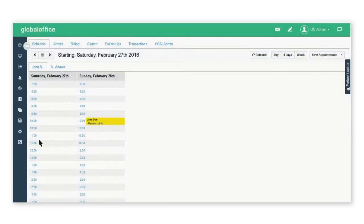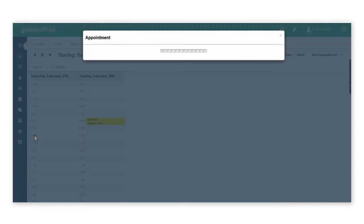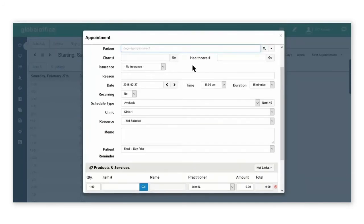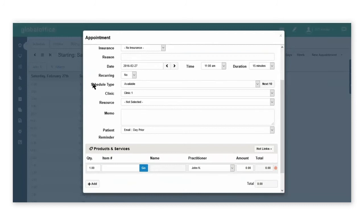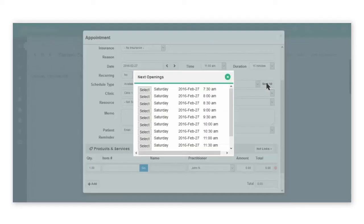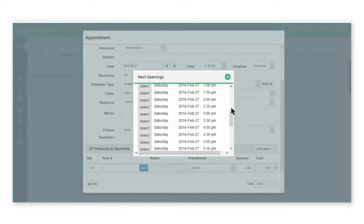In addition, the other way that you can also do a search for availability would be in a time block. I have my appointment booking window open and now I can search under the schedule type for my next 10 available dates and time slots.